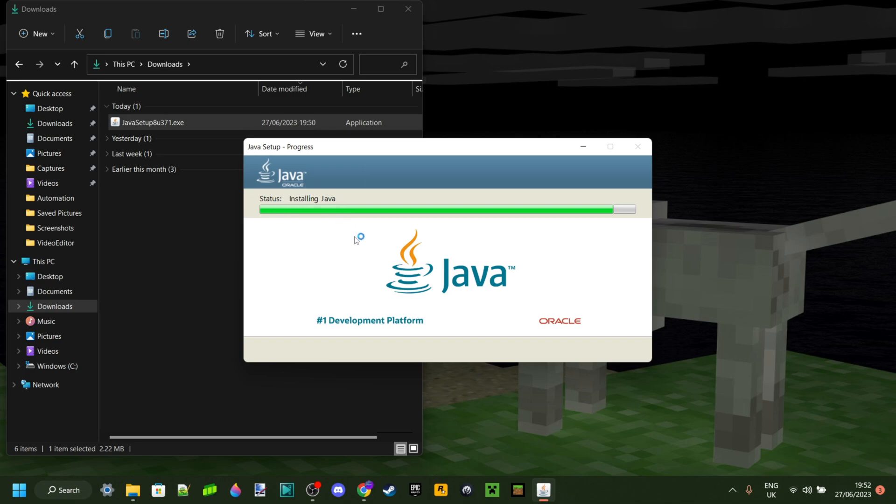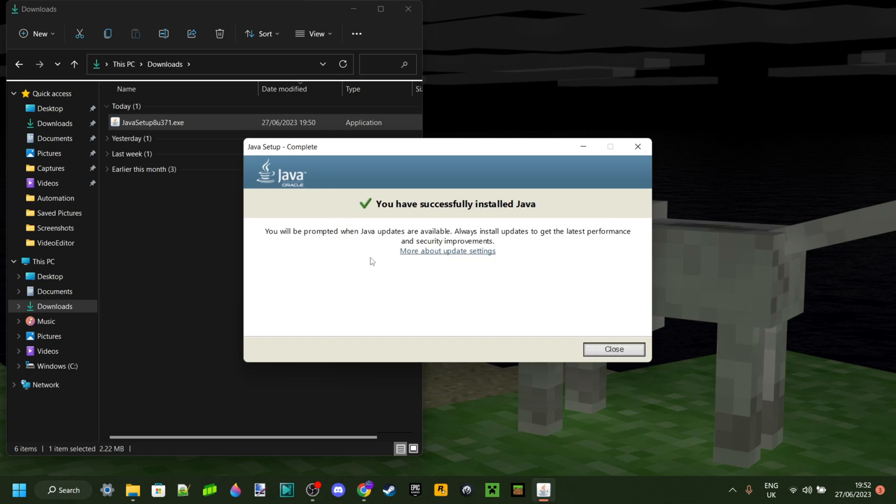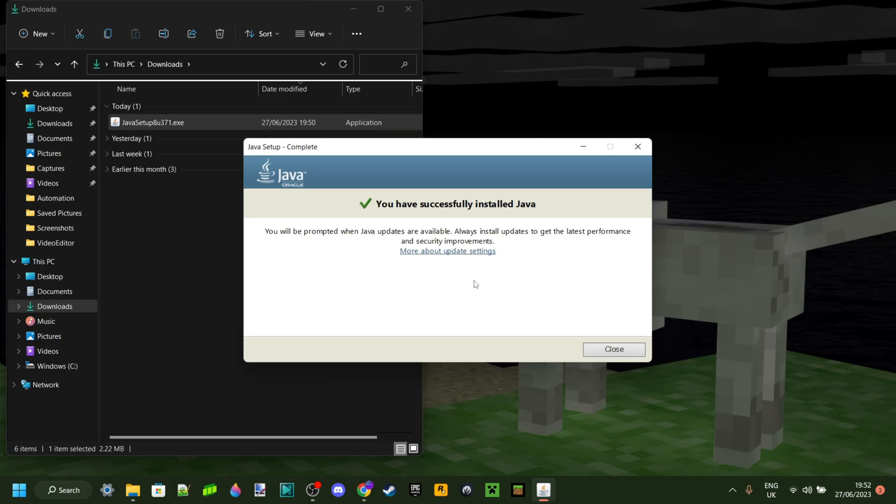And around two seconds later, we have successfully installed Java. We will automatically be prompted when Java updates are available, as you can see. Now, don't worry - that's not very often, so you won't have to repeat this process very often.